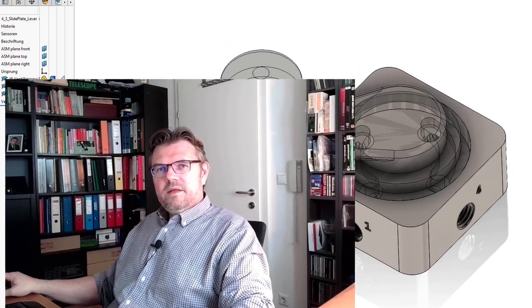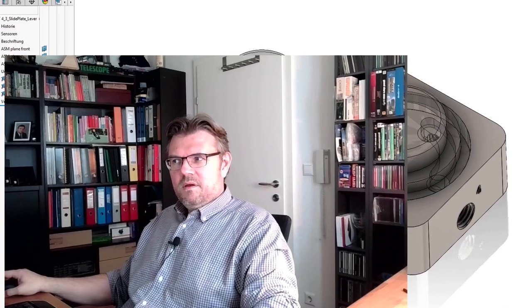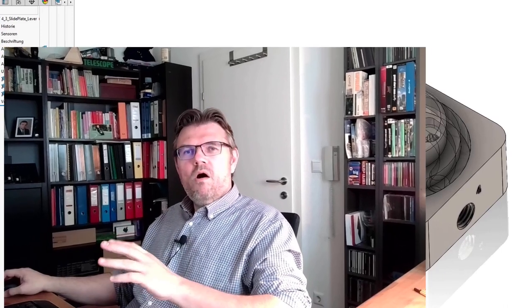Now let's have a look at the symbols. Now we know how the valve works internally. Let's have a look at the symbols and see if this is somehow reflected at the symbol.